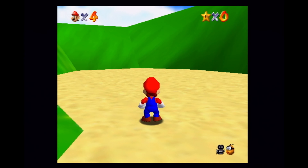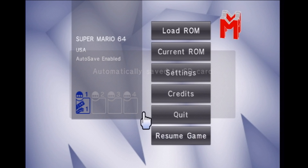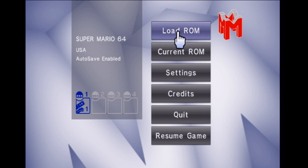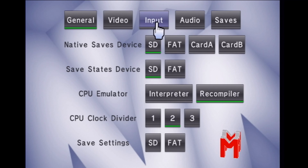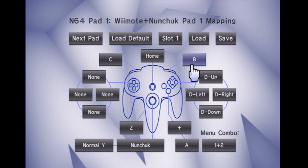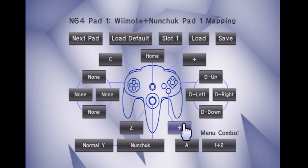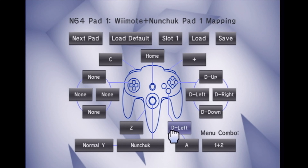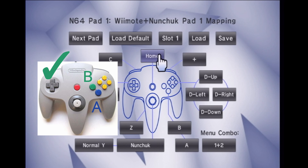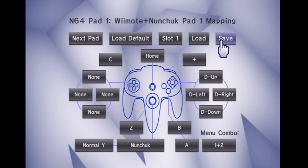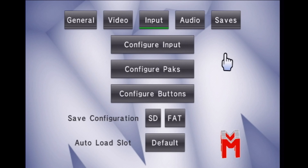I'll go back by pressing one and two on the Wiimote simultaneously, then go back into settings, input, configure buttons. I'll change this until it's plus — just had to hit it once. Then I'll loop through this one until I get back to B. Save it here, but you'll see that doesn't matter.